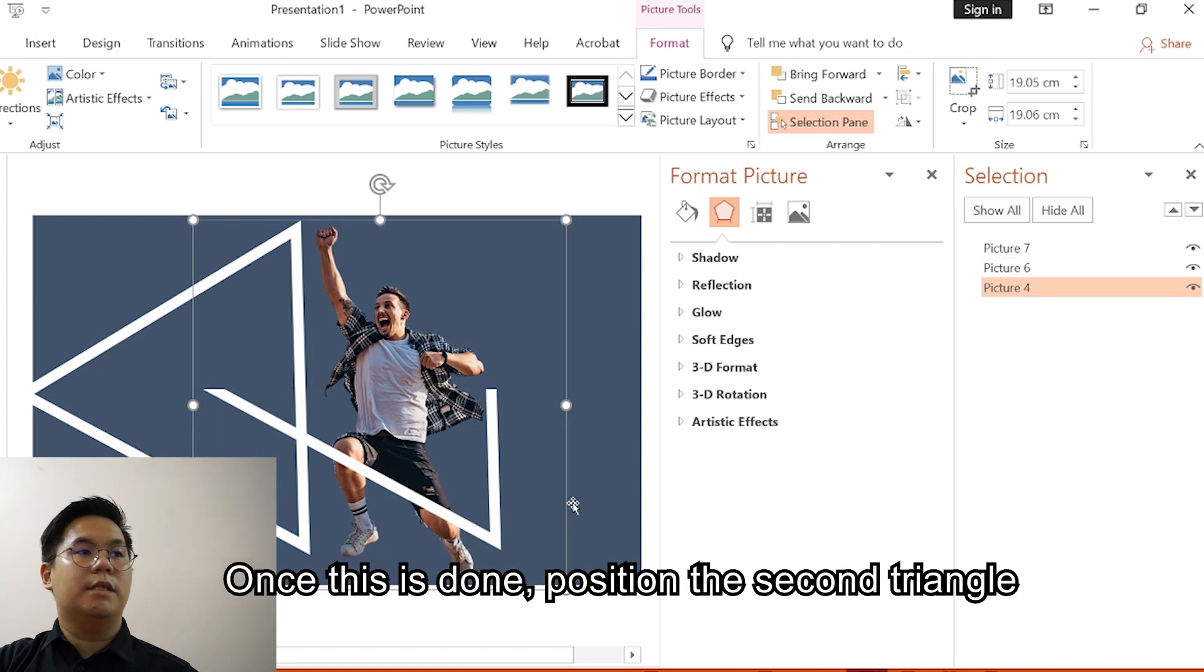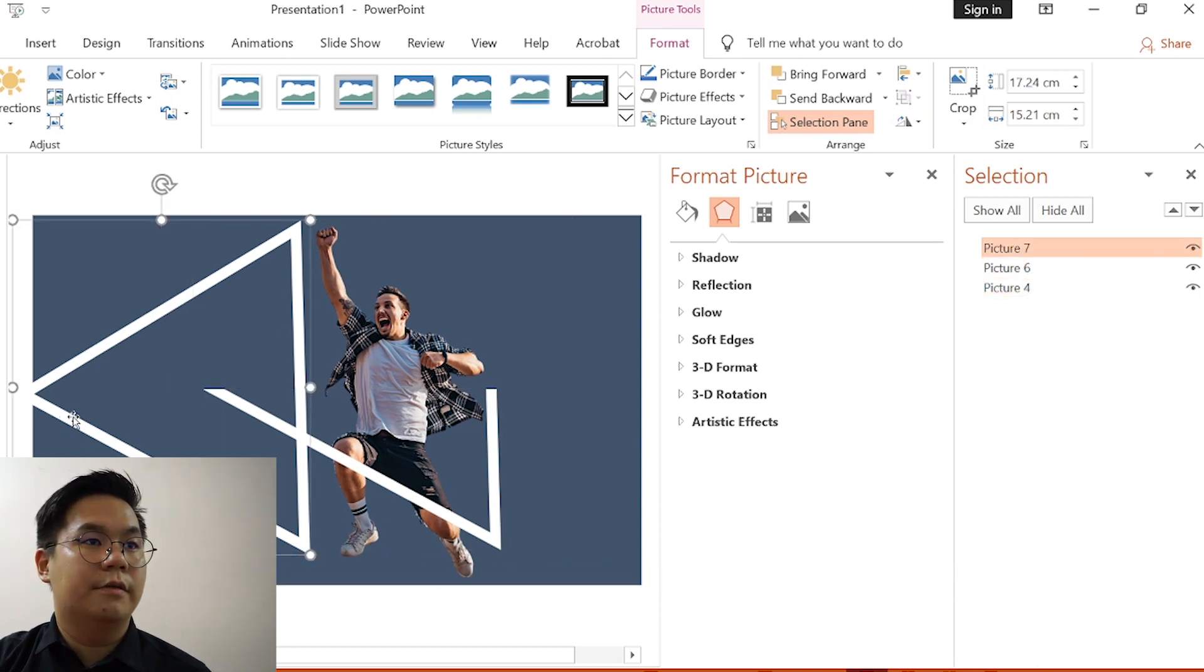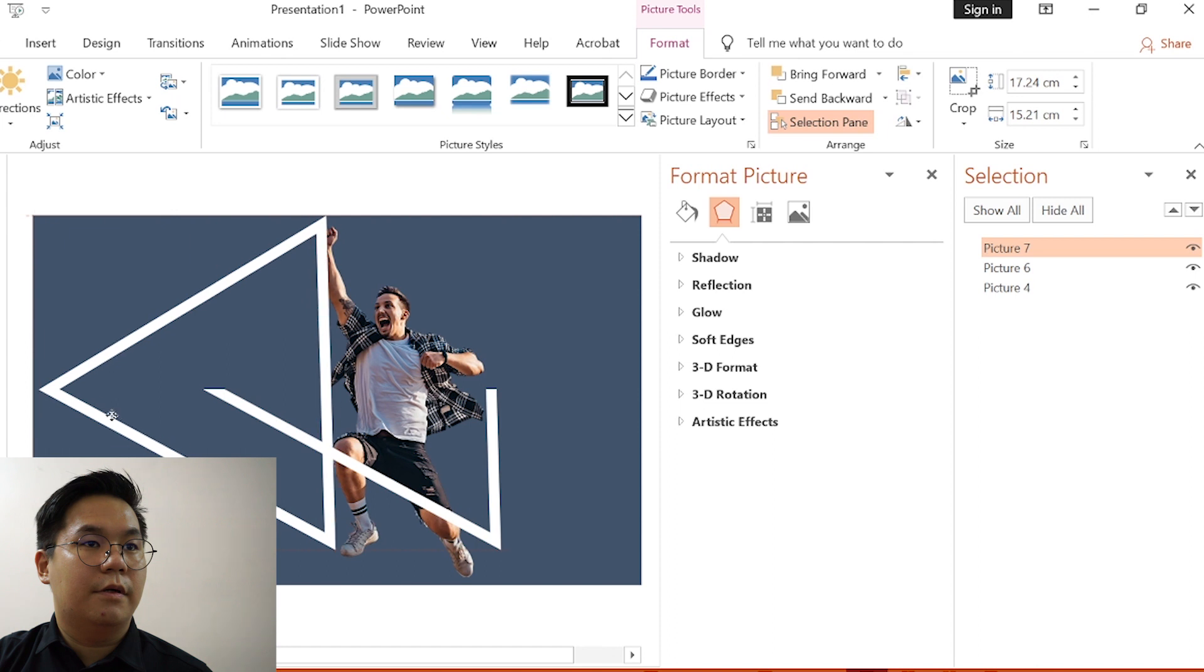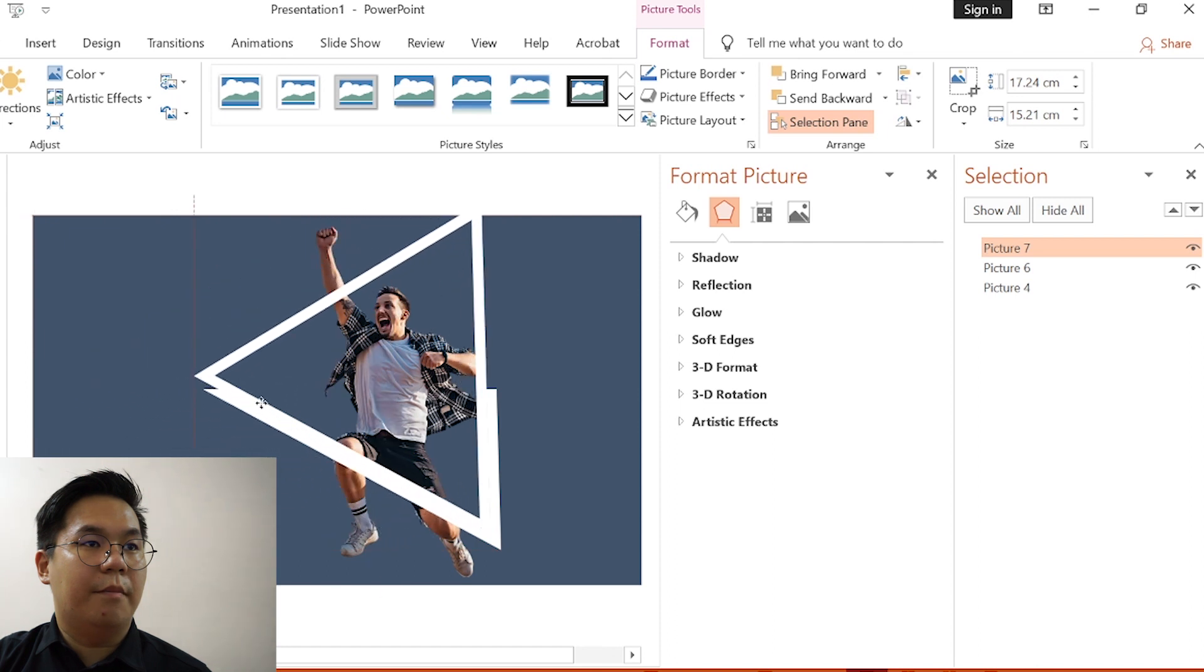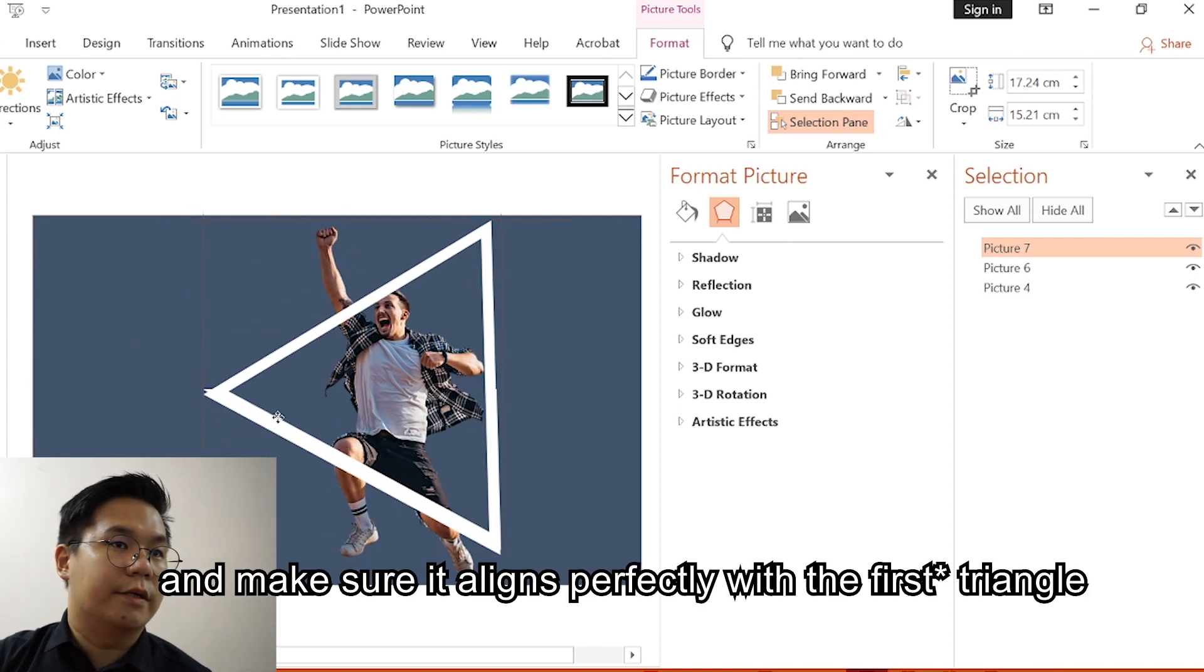Once this is done, position the second triangle and make sure it aligns perfectly to the second triangle.